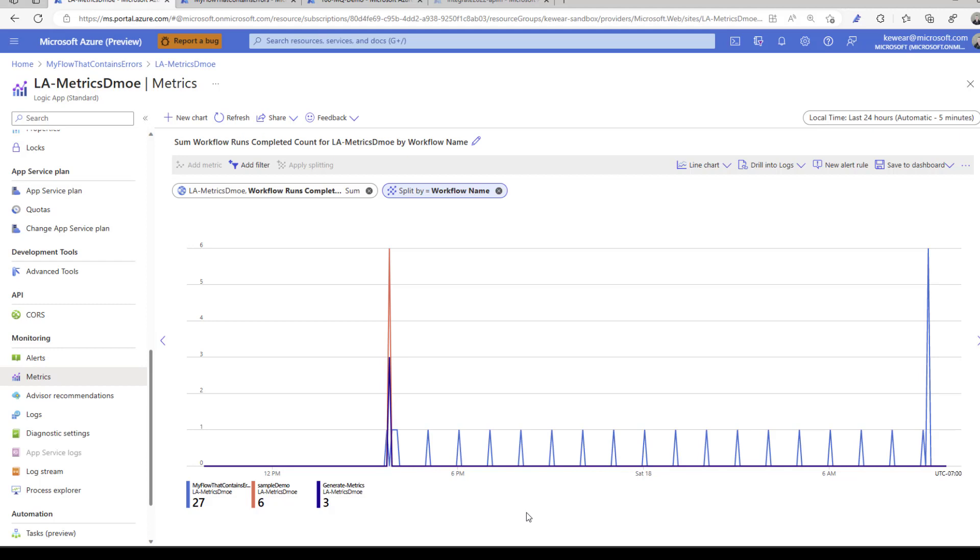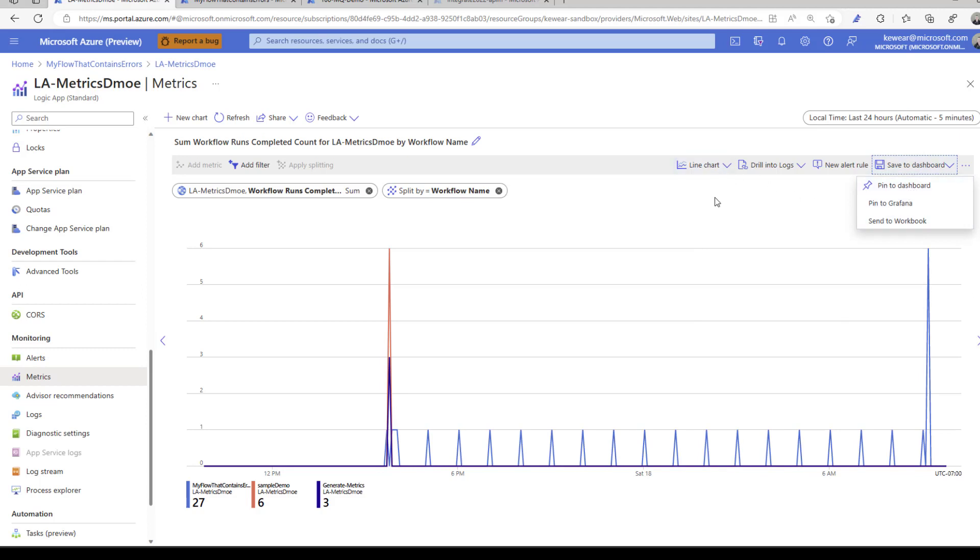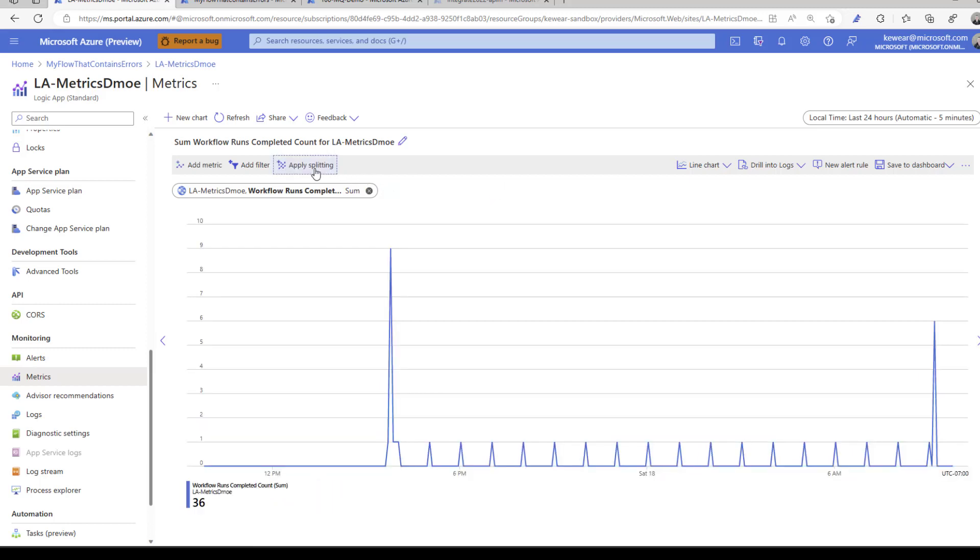Sometimes this is helpful when you get asked how many times did this workflow run in the last 24 hours? No one wants to be in run history counting that up manually. In theory you could go to Application Insights and write a query to figure that out, but this is pretty quick. Maybe this is something you regularly get asked or want to track. You can save that to a dashboard or send it to a workbook, so it's reusable, which is pretty cool.